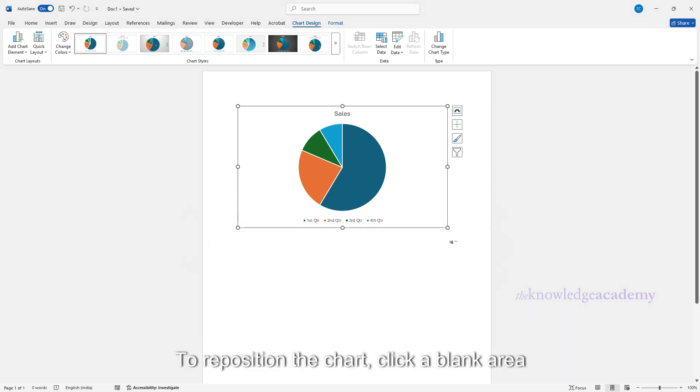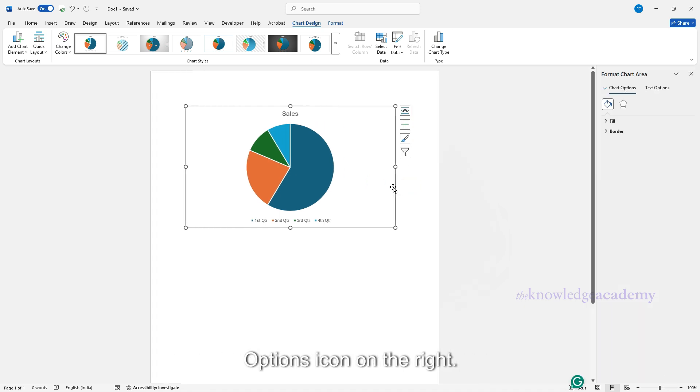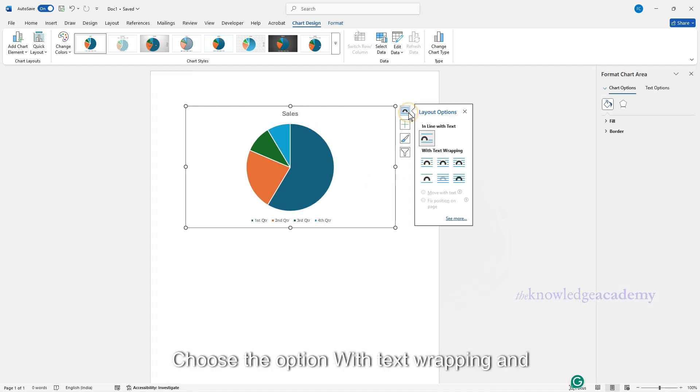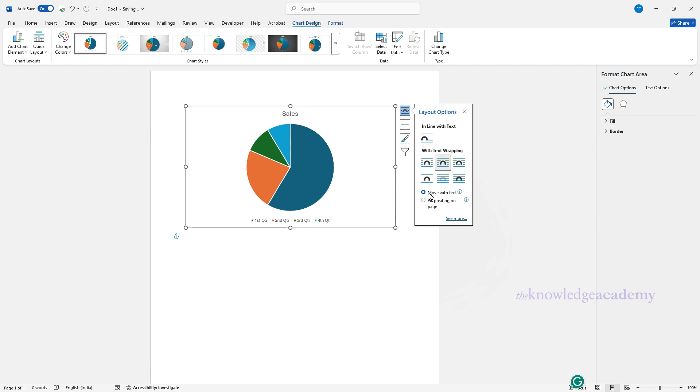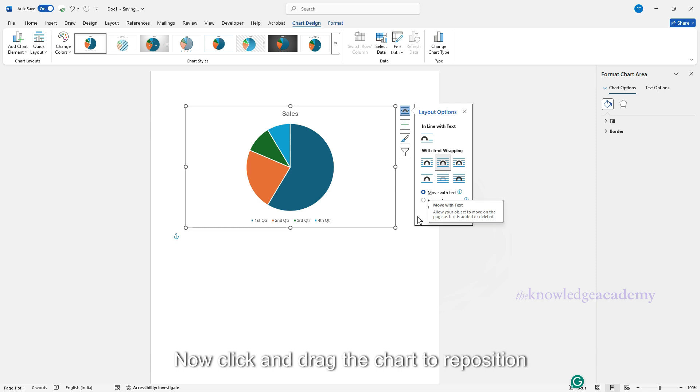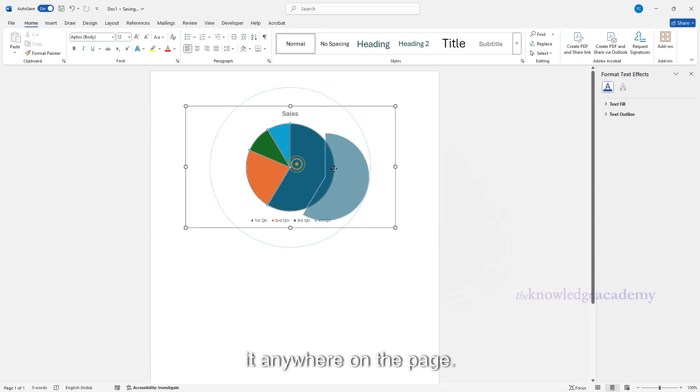To reposition the chart, click a blank area inside the chart, then click the Layout Options icon on the right. Choose the option With Text Wrapping and make sure Move with Text is selected. Now click and drag the chart to reposition it anywhere on the page.